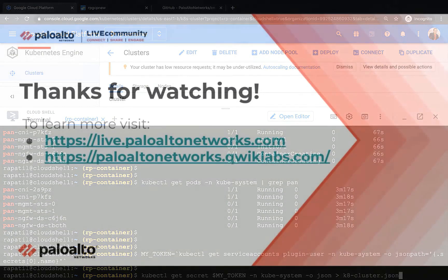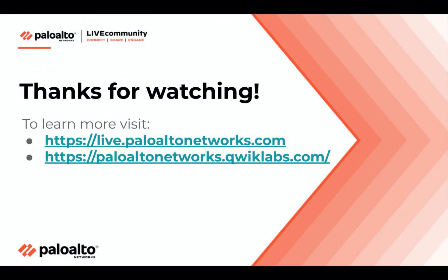To recap, we have now deployed and configured CN series firewall to secure our Kubernetes environment. All it took was a few lines of code and the integration of our Helm chart into the provisioning process. Please visit paloaltonetworks.com for more details or give it a try using our quick lab. Thank you.